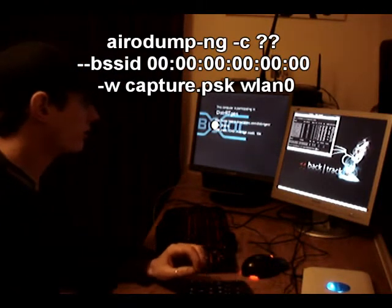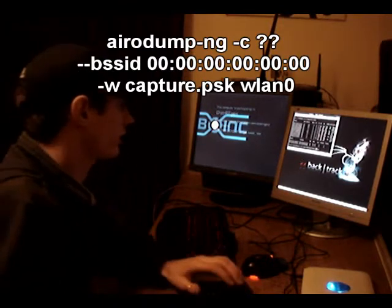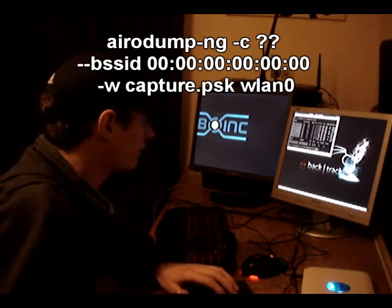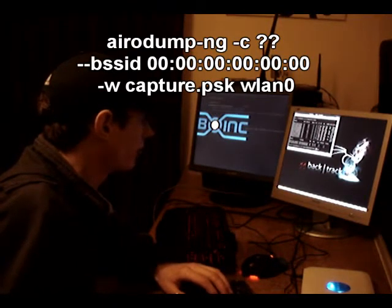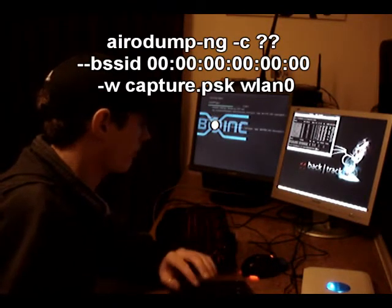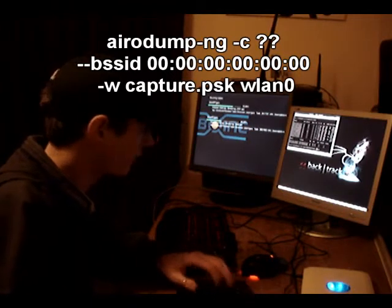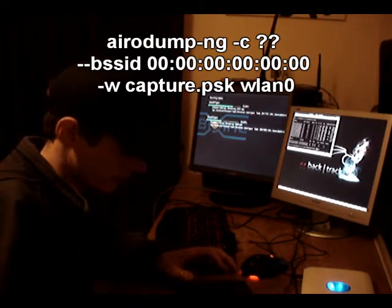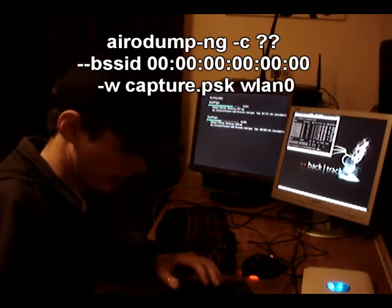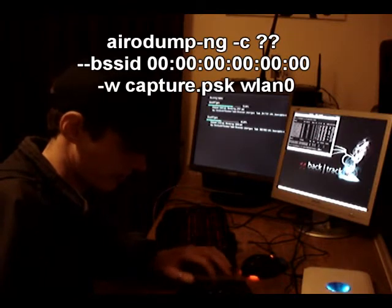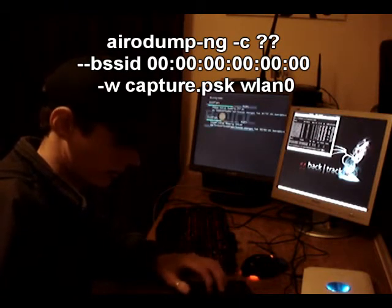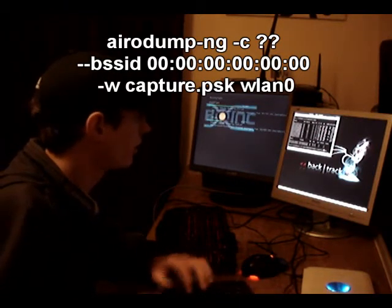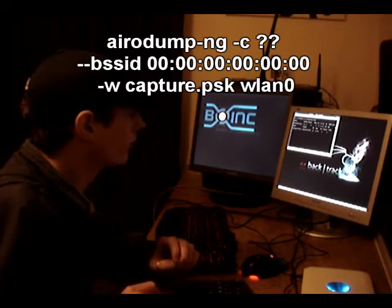So we've got airodump -c6 and we want dash w to write the file out and we're going to call this capture.psk. And we'll run that now.